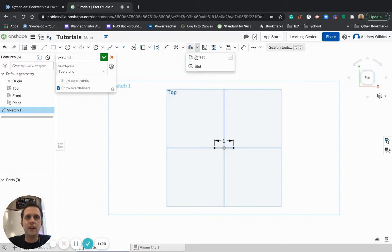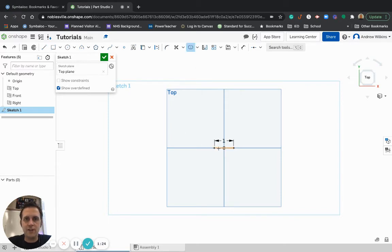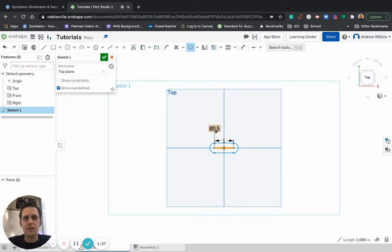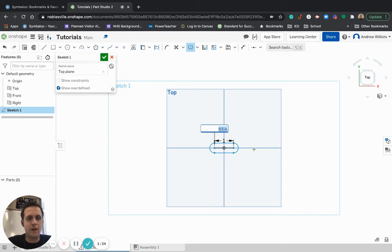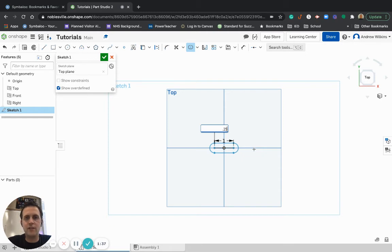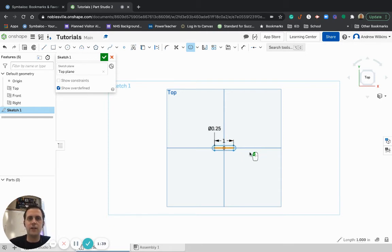All right, so now I'm going to go make a slot. So I'm going to click on slot, and when I choose slot, I've got to choose my line, and then it gives me a diameter that I can work with. So I can double-click in that diameter and I can choose whatever diameter I want. A half inch is probably fine. Maybe it's a 0.25 inch diameter.